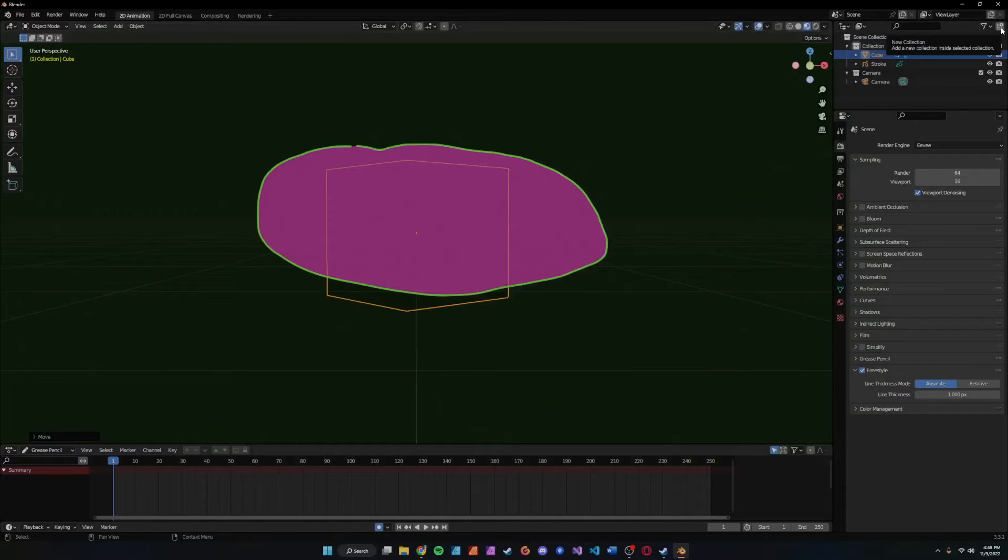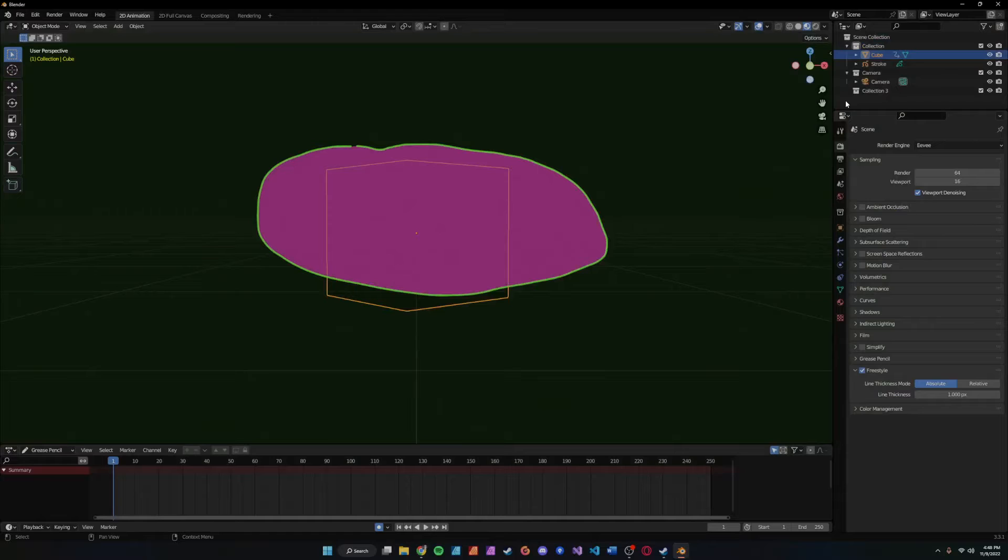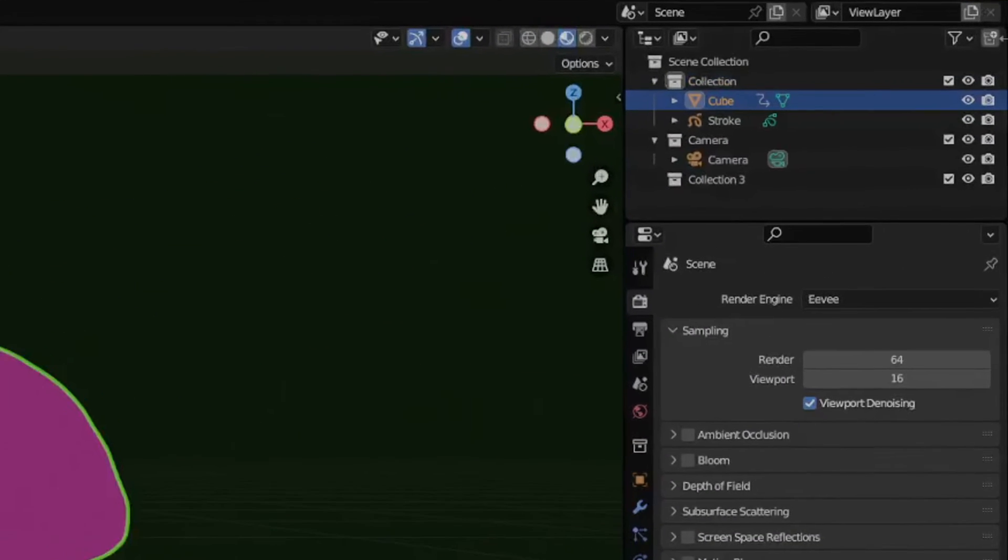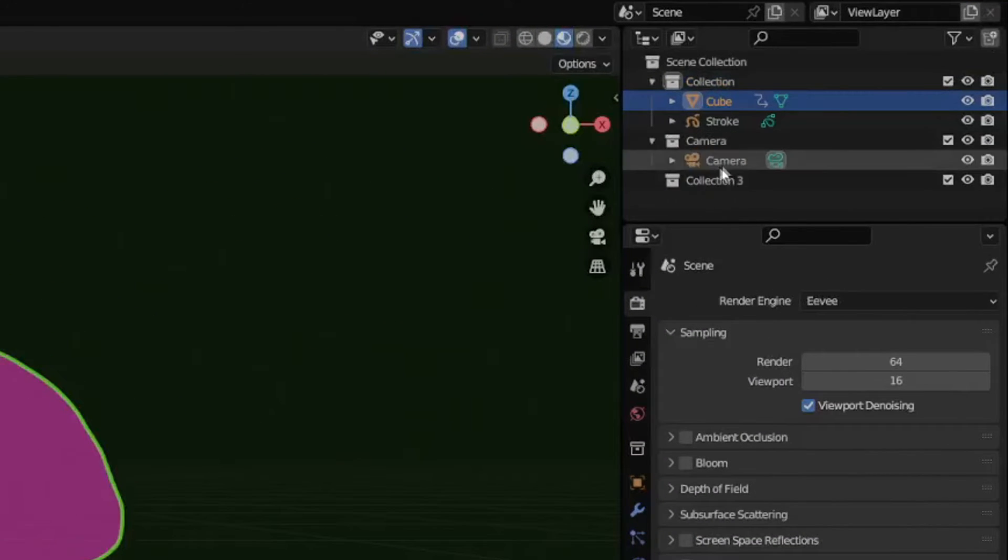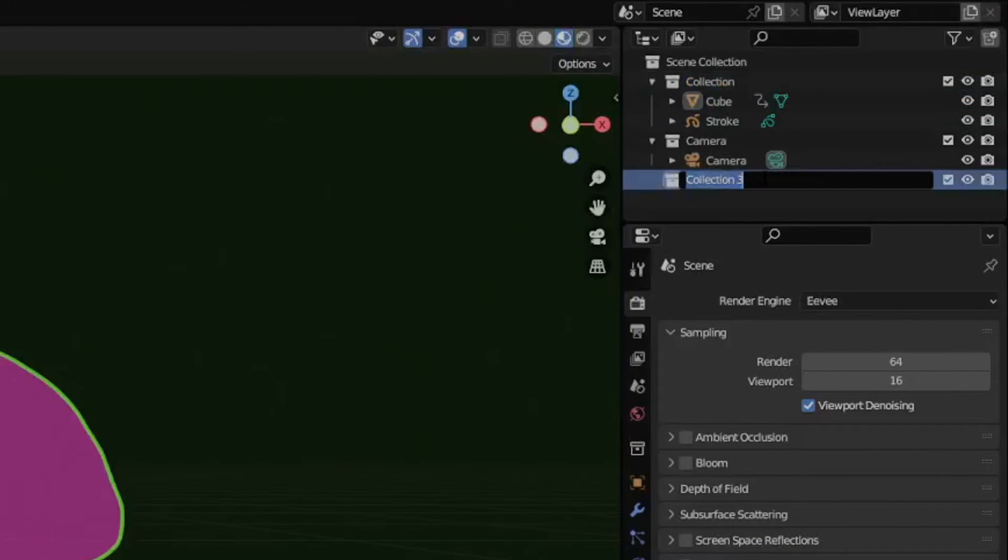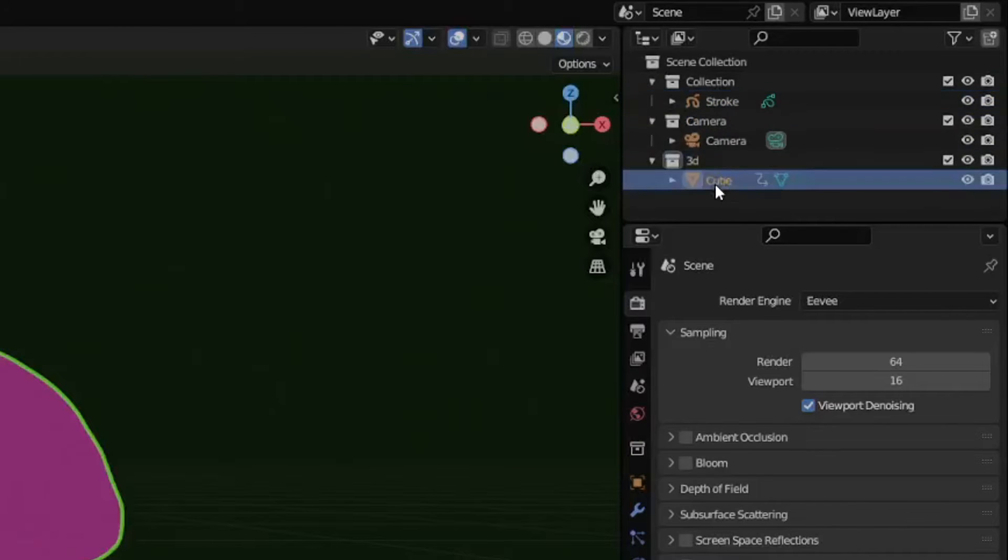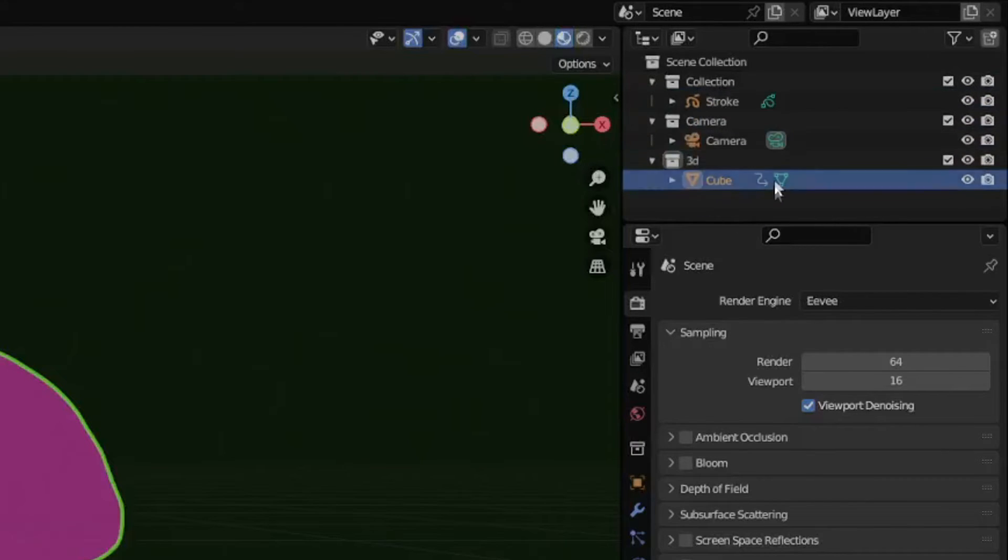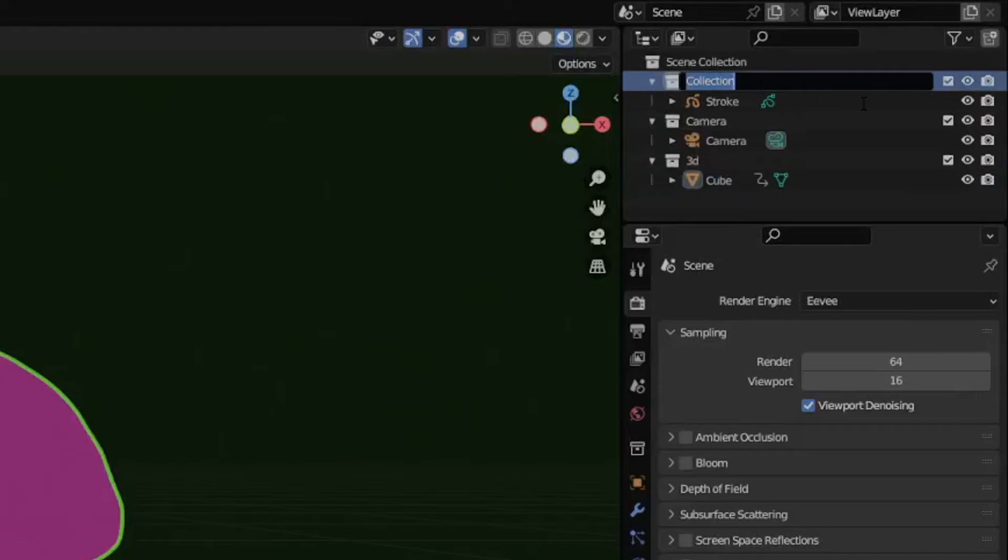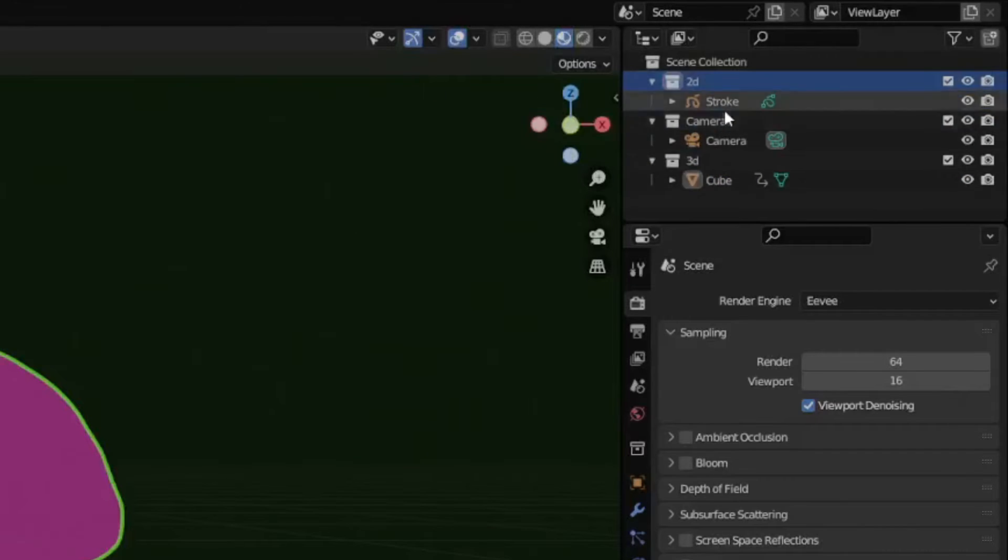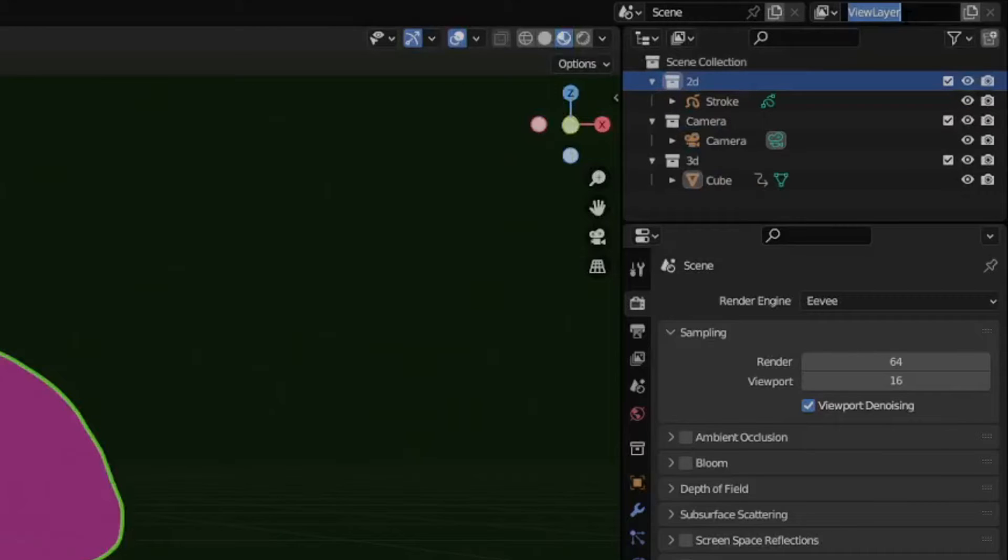All we need to do is separate the way that freestyle is getting rendered and put it in different view layers. So we're going to come up here, create a new collection, and we'll name it 3D. Inside that we're going to drag our 3D object. We are going to rename the collection with a stroke in it to 2D.